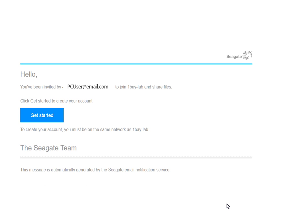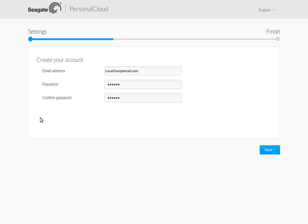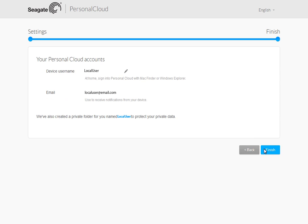The new user will receive an invitation email at the address you provided. The invitee clicks on the Get Started link in the body of the email, which causes the Personal Cloud webpage to launch. After entering the required information, the user clicks the Next button. The user will be provided with their Personal Cloud device username and notified that a private folder has been created for them. The user can then log onto the Personal Cloud when they are on the same local network as the device.